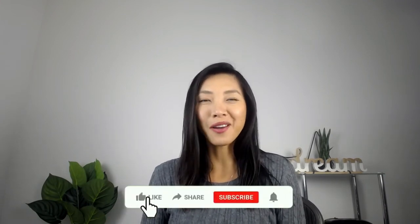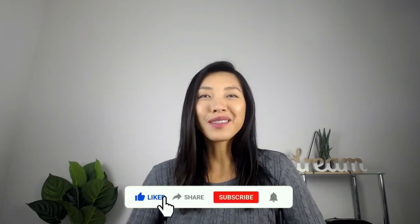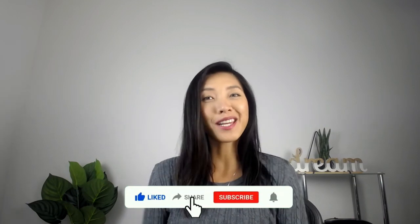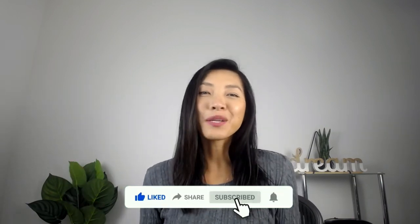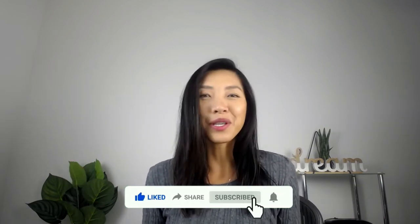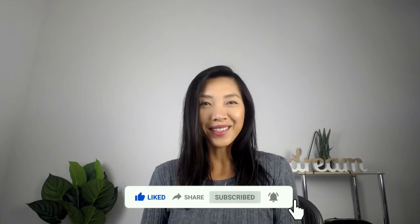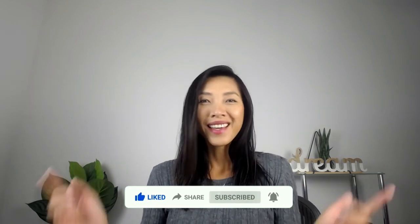All right, guys, if you have any tips or tricks on GroovePages, please share them in the comments area below. If you found this video helpful, I'd really appreciate it if you hit that like button, subscribe to the channel if you haven't already done so. And until next time, see ya!